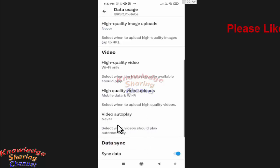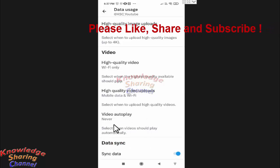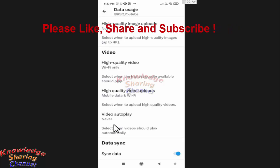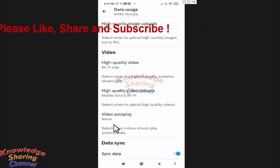Now it will stop the autoplay of videos on your Twitter app.